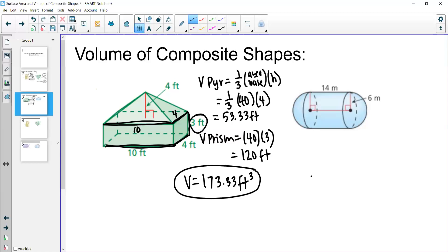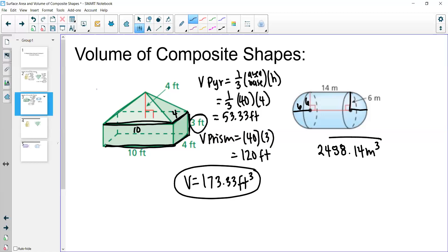For the second practice problem, we have a sphere combined with a cylinder. The radius of the sphere is 6 — since the full distance across is 6, this distance is also 6 on all sides. We can just add the volumes of the cylinder and the sphere together.